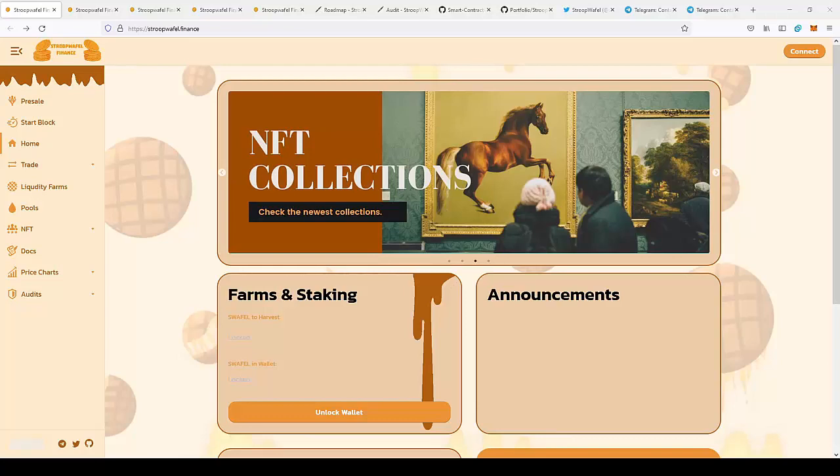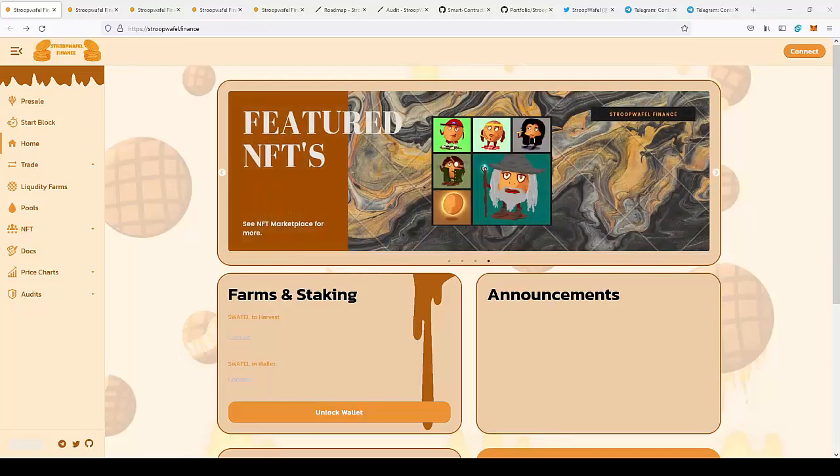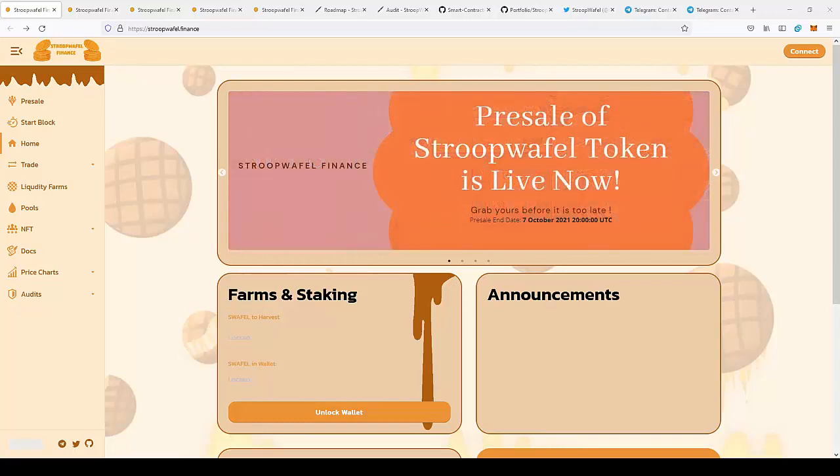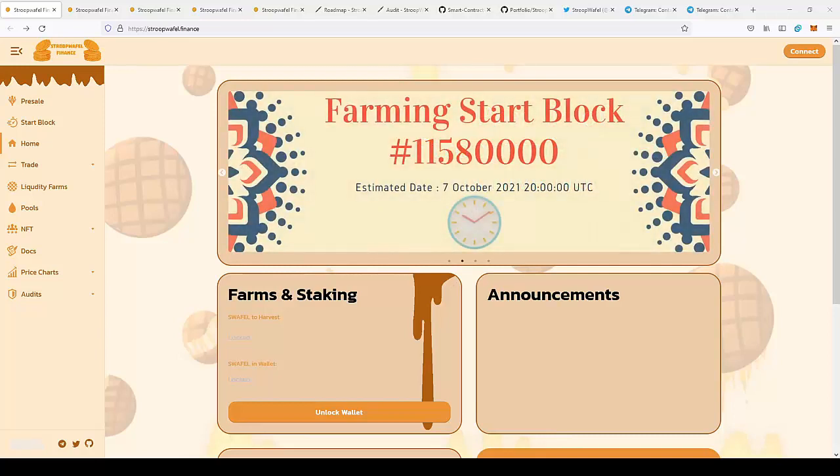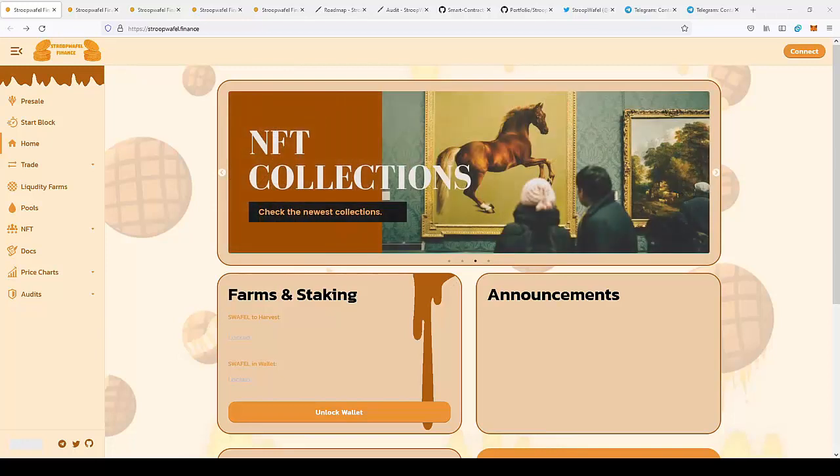So let's take a look at SwapWaffle Finance. This is a new exchange platform that will allow you to stake currency and join farms, but also they will introduce an NFT marketplace with the option to mine and mint NFTs.